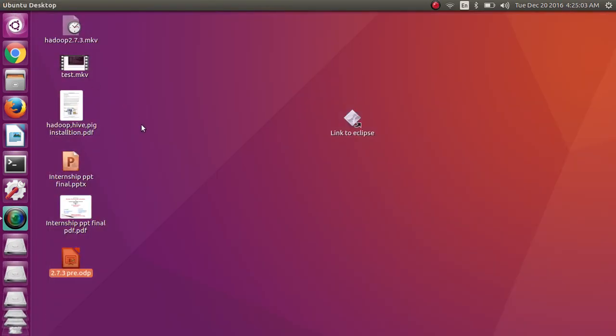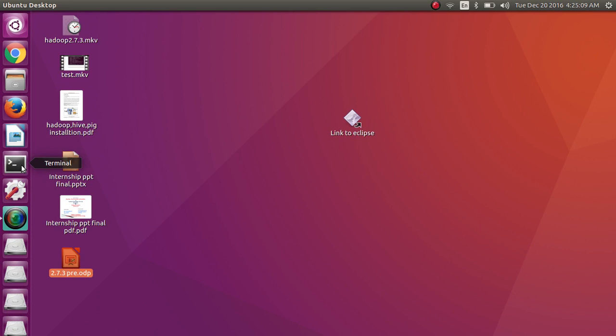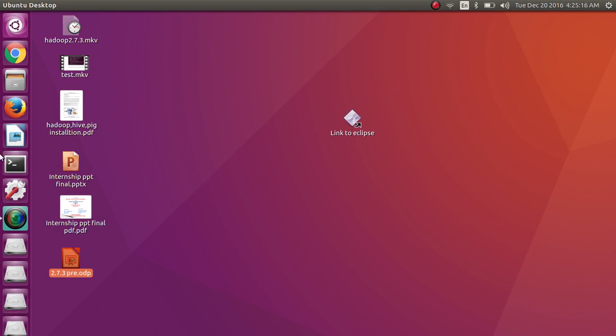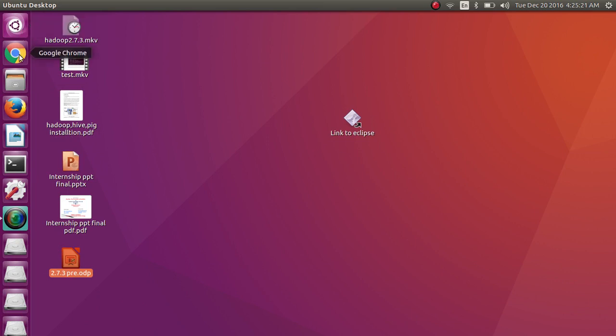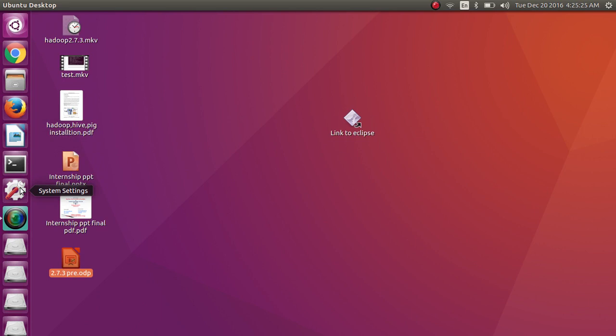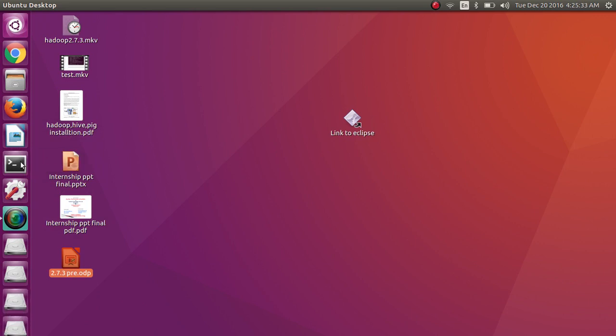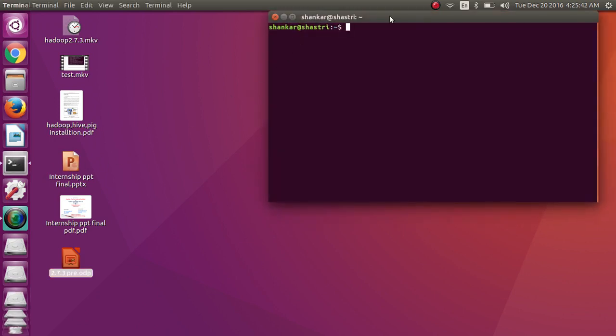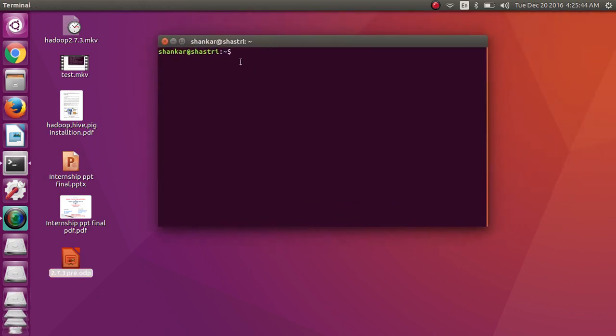I am installing Hadoop 2.7.3 on Ubuntu 16.04 using command prompt. This is your desktop Ubuntu. You will get a number of shortcut keys - search, computer key, Google Chrome, files, terminal, settings, local disk, etc. For executing commands we need terminal. That can be opened by clicking on this icon or you can press Ctrl-Alt-T like this.